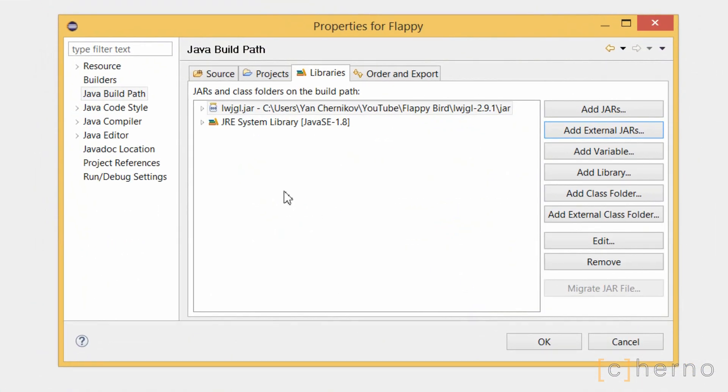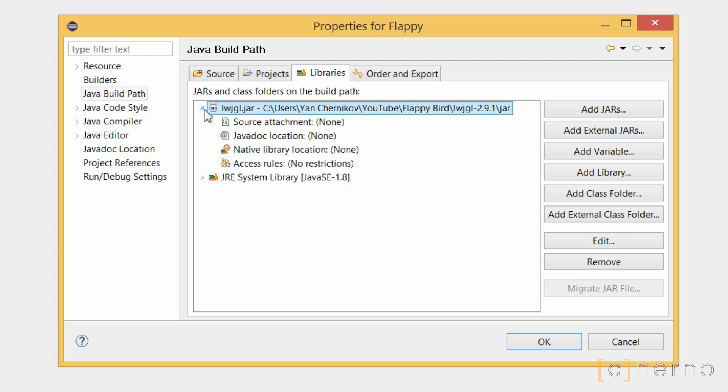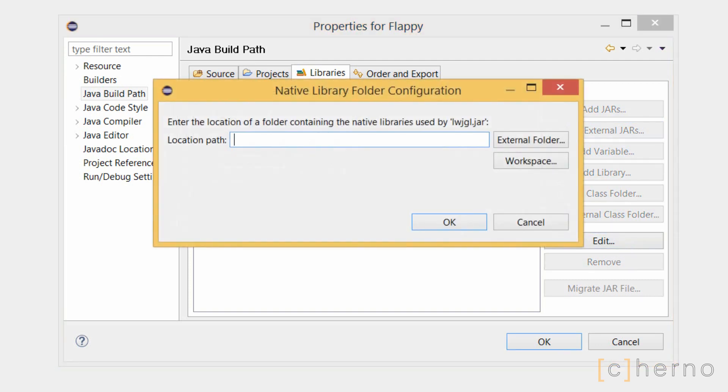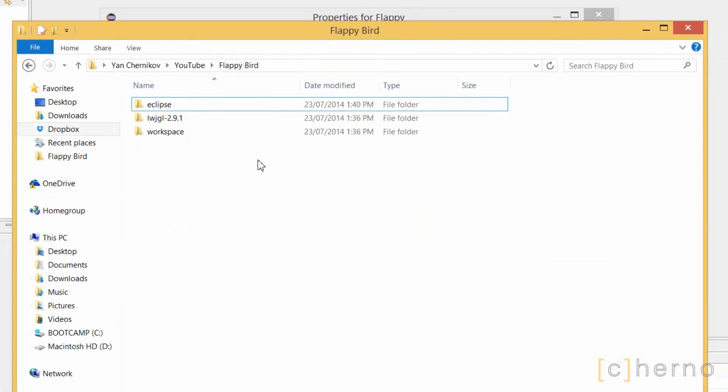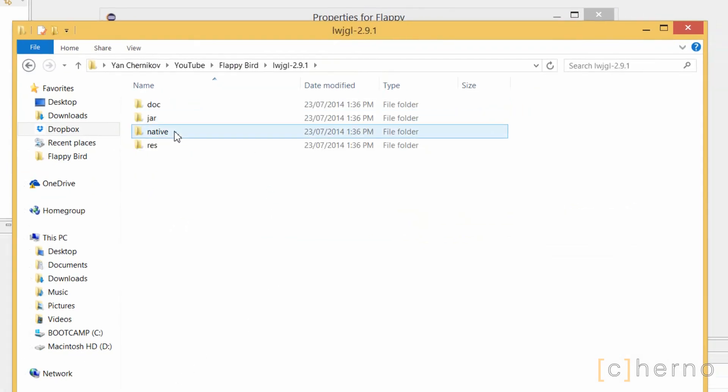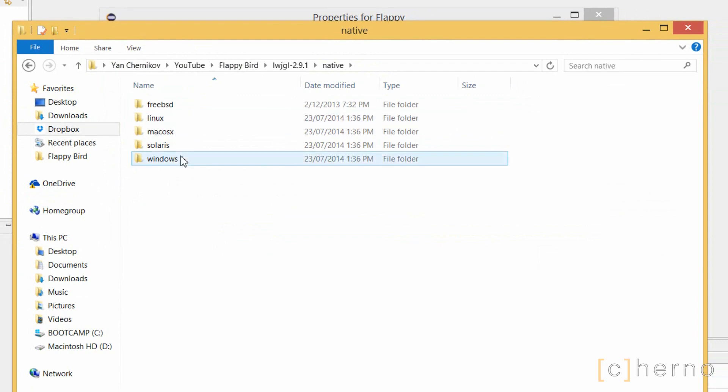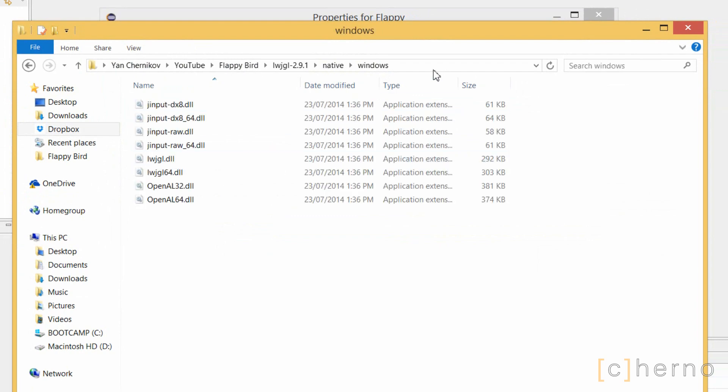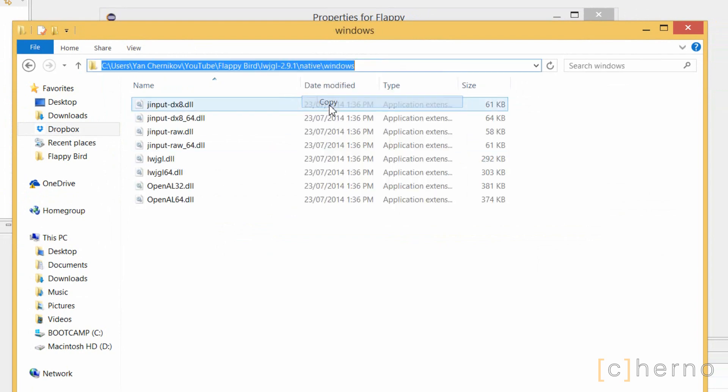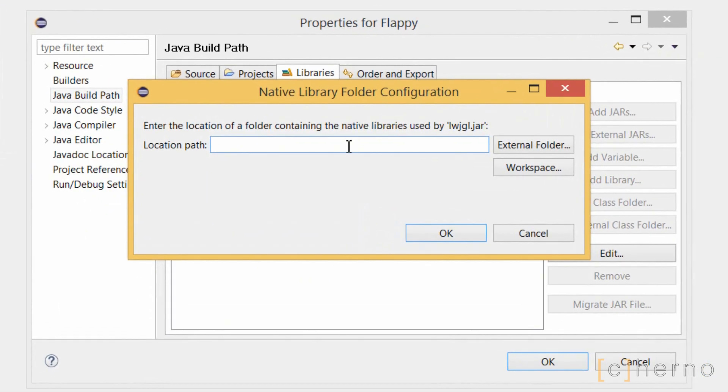LWJGL uses some C code to interact with OpenGL, so we'll have to point Java to the location of that code. We can do that by expanding LWJGL, clicking on Native Library Location, then Edit, and finally pasting in the location path. This is under the native folder. We're using Windows, but you should choose the platform you're developing on. Let's grab that path and paste it in. Optionally, you could have clicked on External Folder and found it.